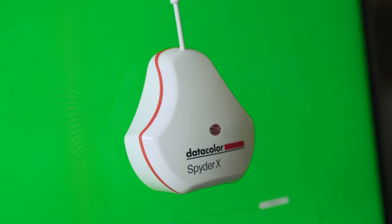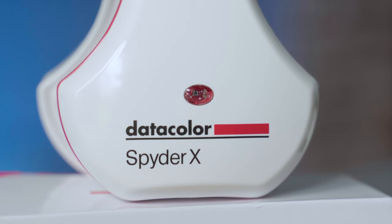I recommend recalibrating your monitors at least once a month as the colors do drift and it's not always noticeable to the human eye.